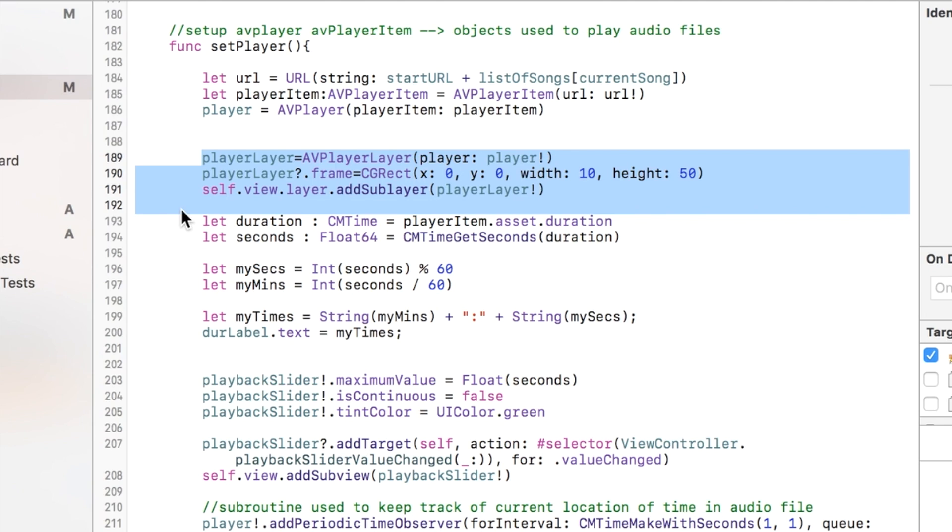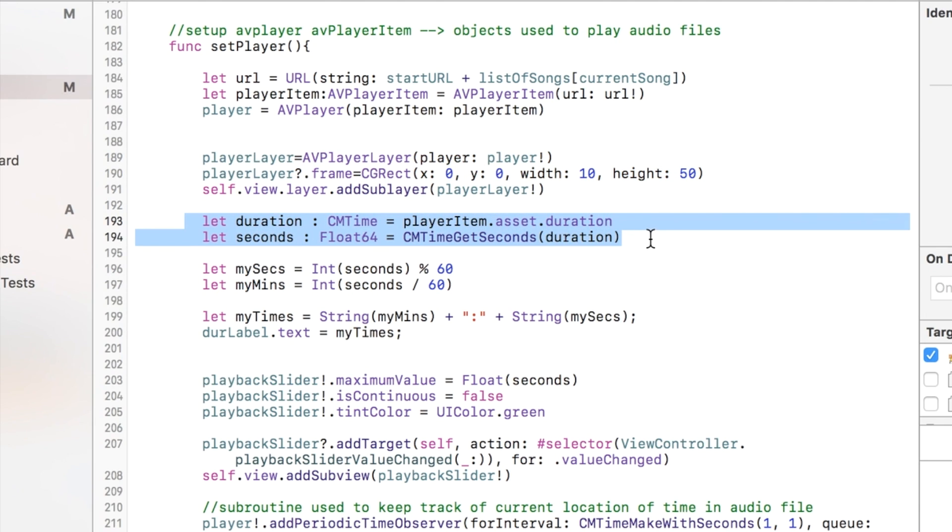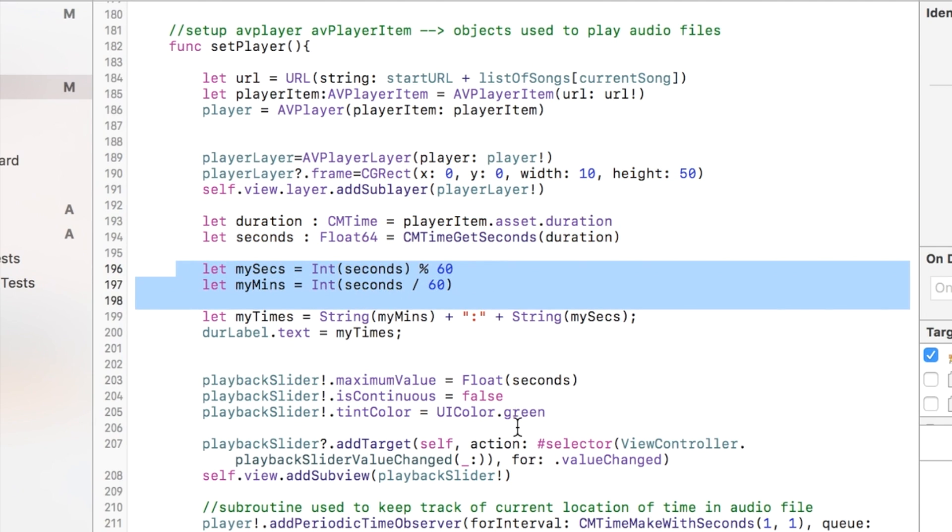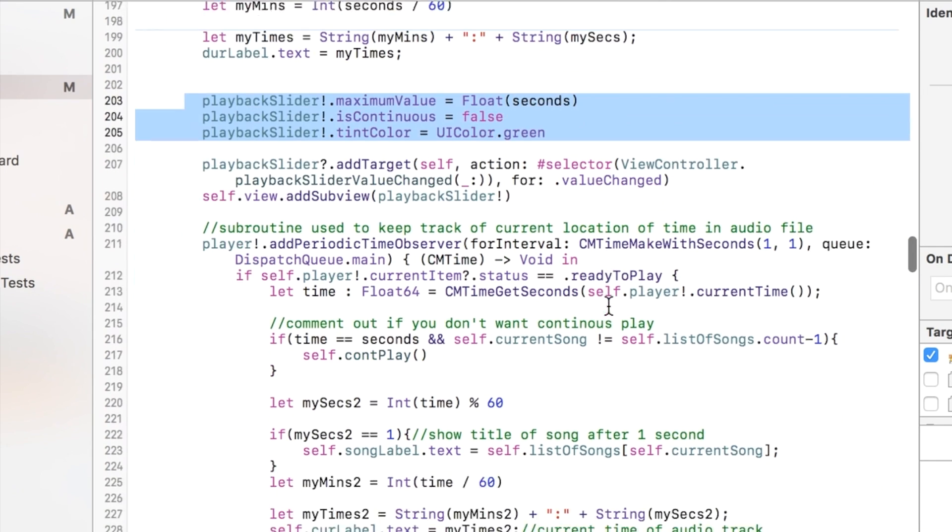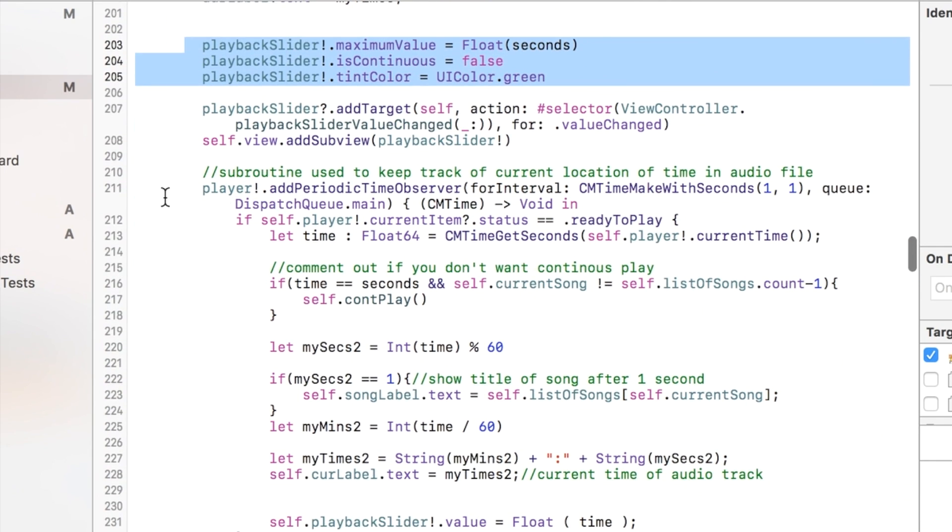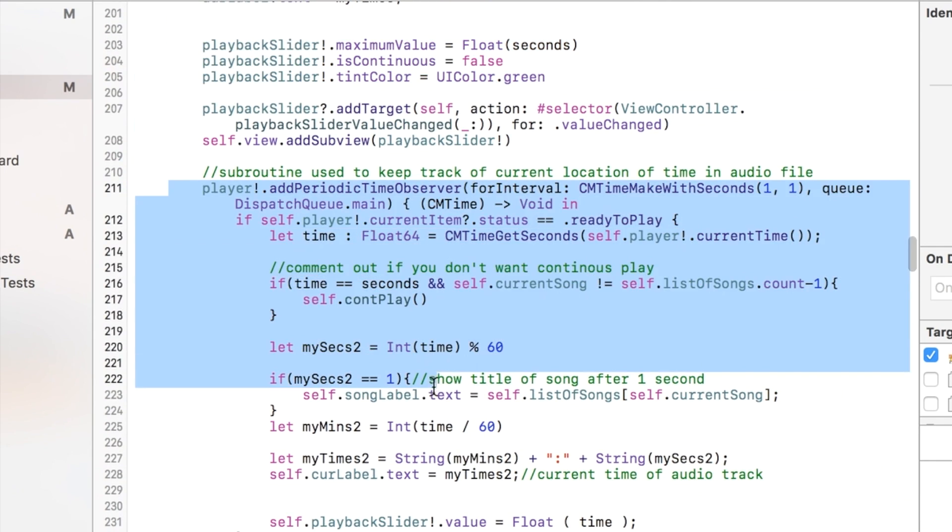I'm getting the duration and all that kind of stuff here. I convert it to seconds and minutes, set the slider up. And this little subroutine here is used to keep track of the current location of the time in the audio file that is being played.